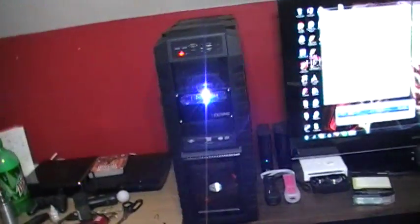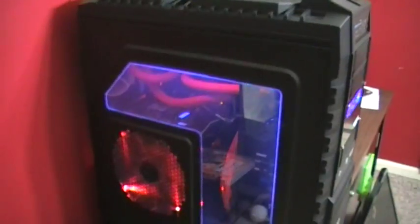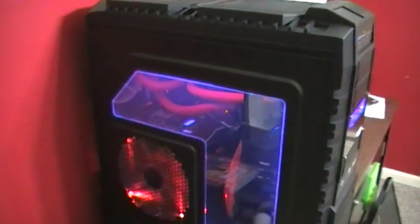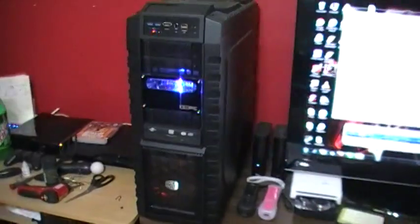I have another case, a Mountain Mods Ascension, which I'm working on. That's going to be running my 980X Intel setup.